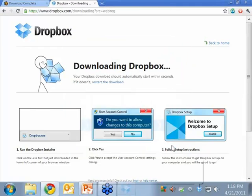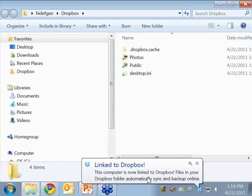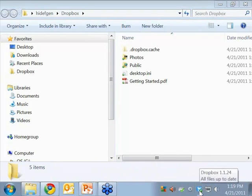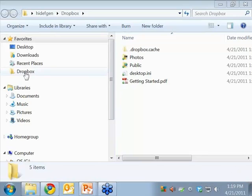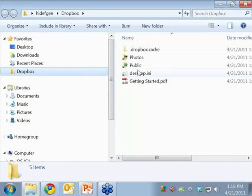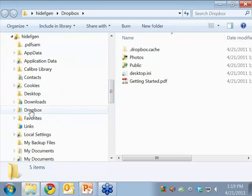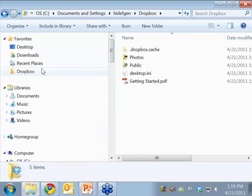Boom — your computer is linked to Dropbox. I want to show people what has happened. We've got a notification, and we also have a new icon in the taskbar down here. If you hover over it, it's called Dropbox. Under my favorites, I have a new folder called Dropbox. And if I look under C, probably Documents and Settings, my username — and there it is: Dropbox. All this up here is just a shortcut. So now we've signed up for an account and have it installed.